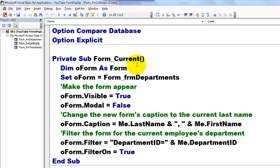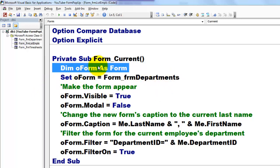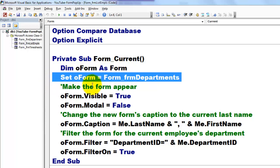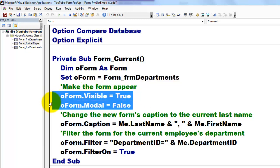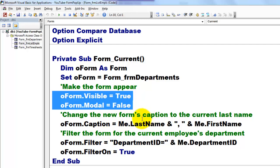Start with the form current one. Current means each time I go to a new record this event kicks in and then it creates a form department. How does it do that? Declare a form of the type form, set that old form to the form form departments. That's the name of that form. We make that form appear by setting the visible to true and the modal setting to false, so you can still click somewhere else without being stopped by the pop-up form.